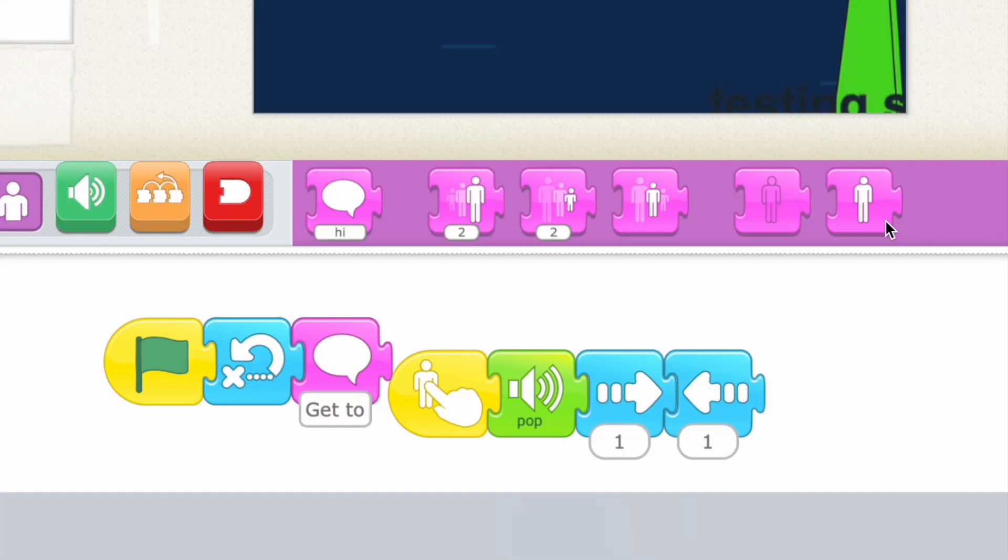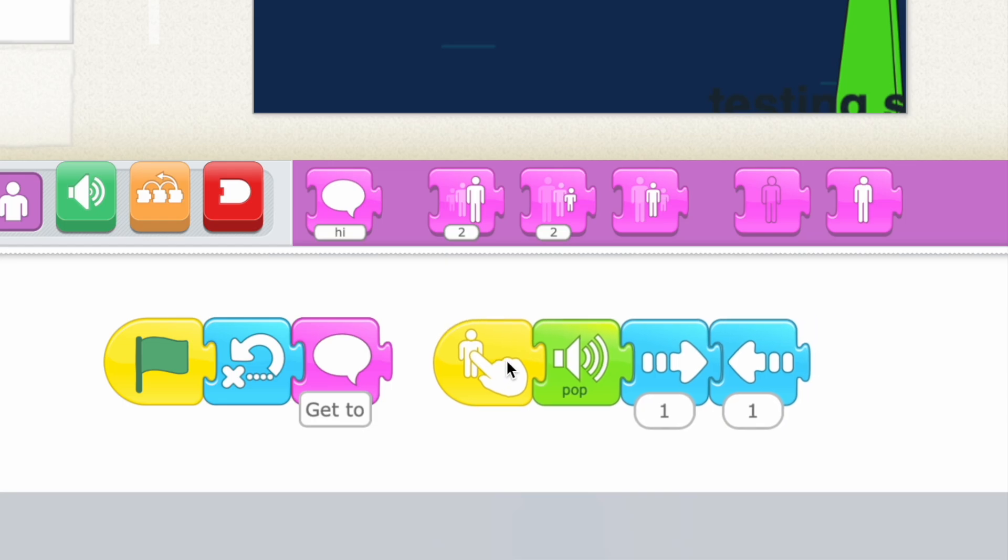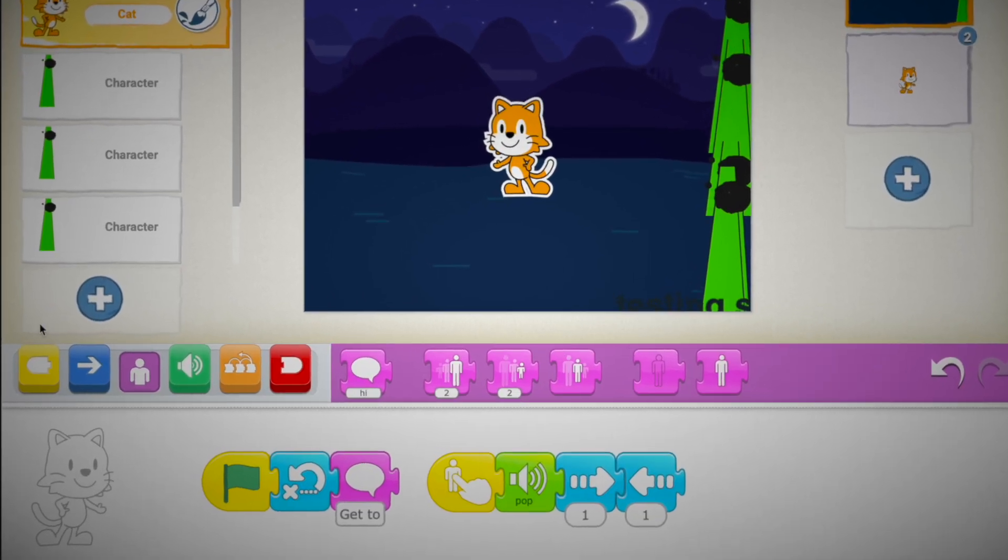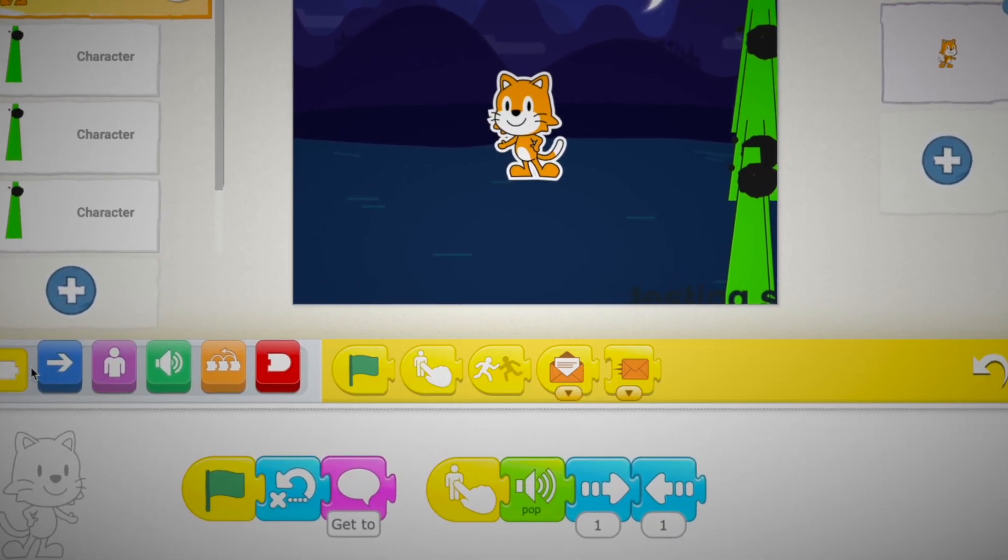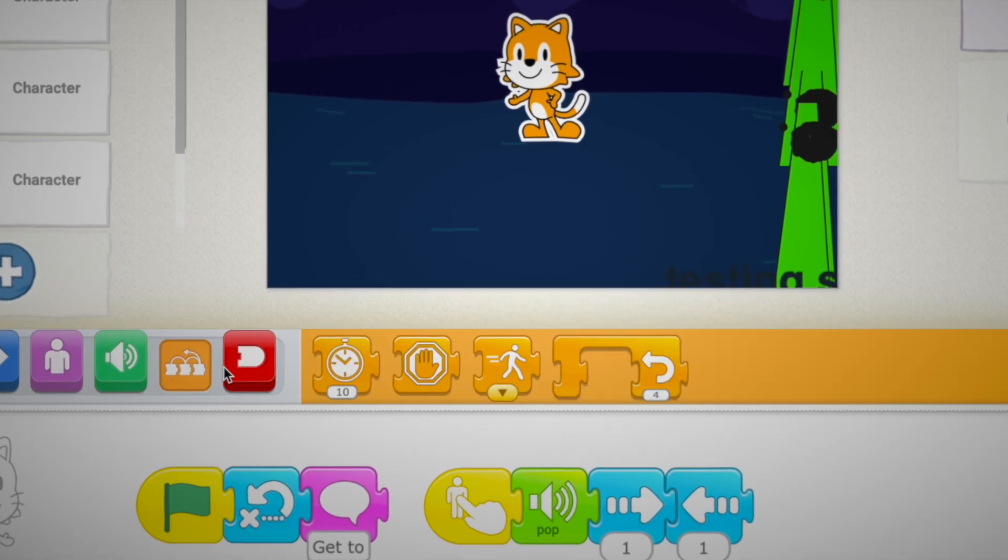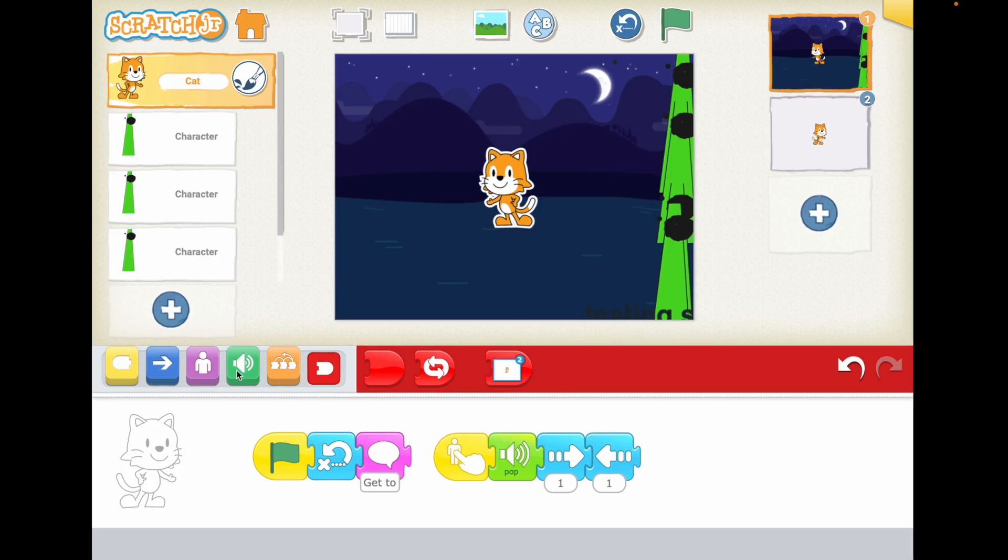So these are the codes I used. And I know, as you can see, Scratch Jr is very limited.